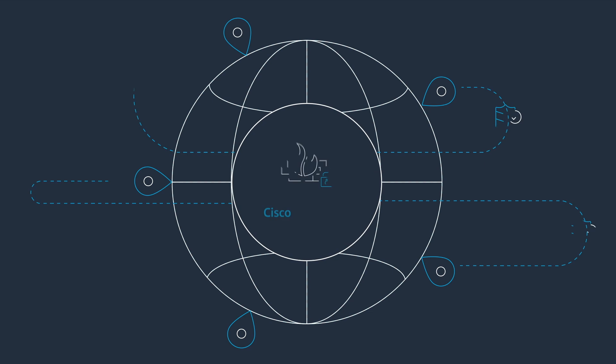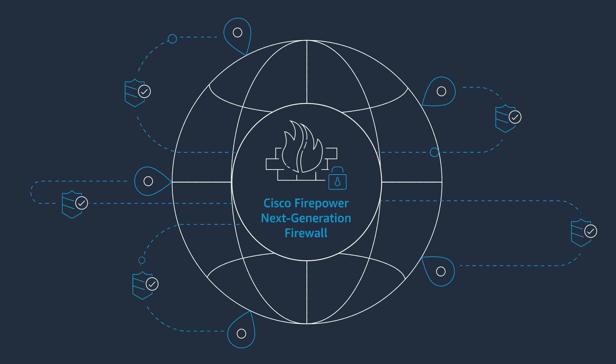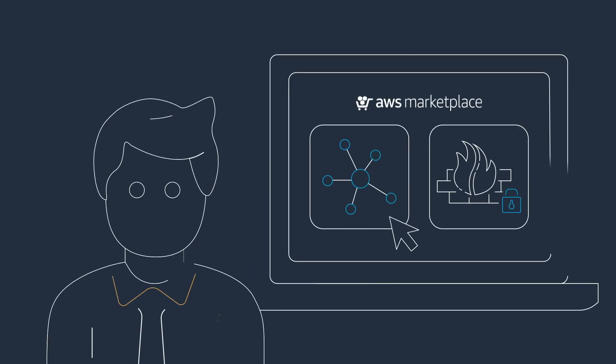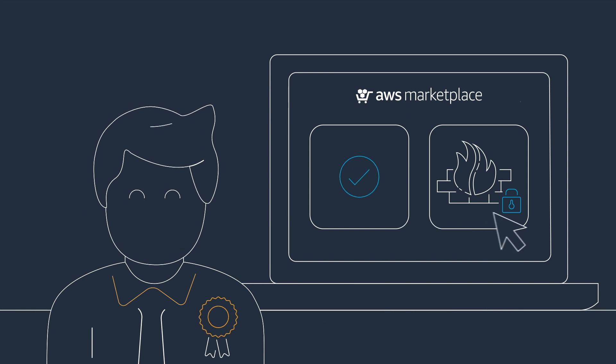And he set up the latest version of Cisco NGFW to protect the connections. The bank thinks he's a hero.